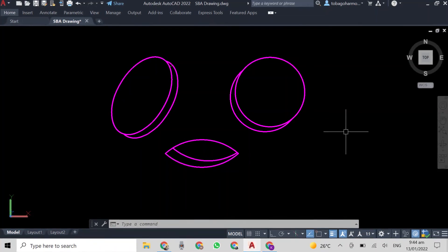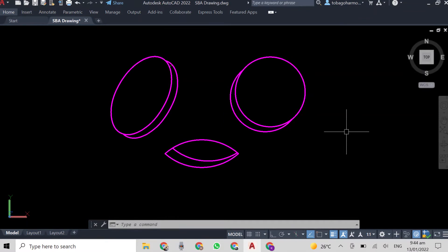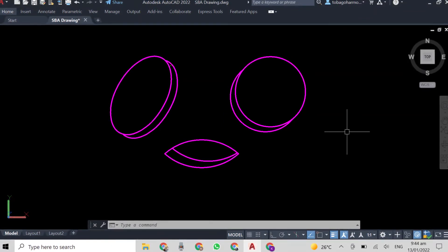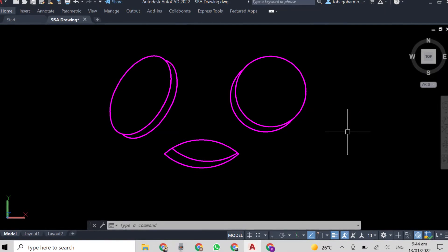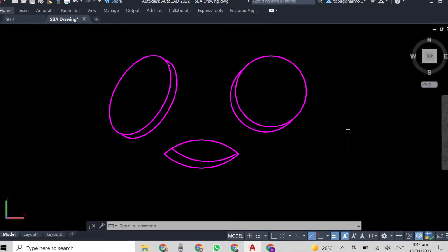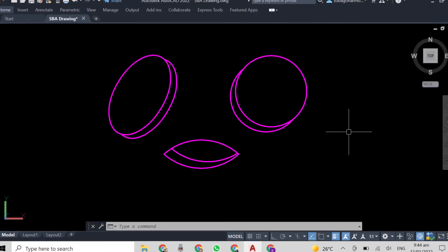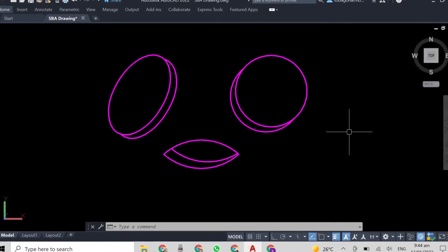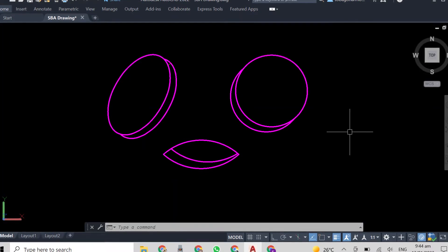Hey everyone and welcome back. In our previous two videos we looked at two different construction methods for isometric circles. In this video we're going to discover the simple method of adding depth or a third dimension to these circles, and also how to create an oblique circle.